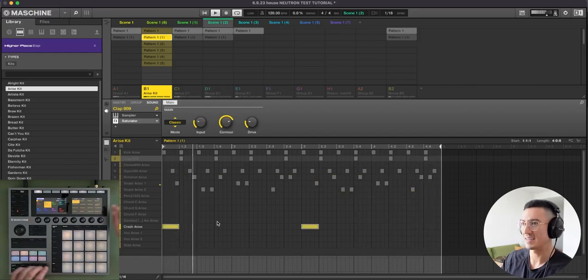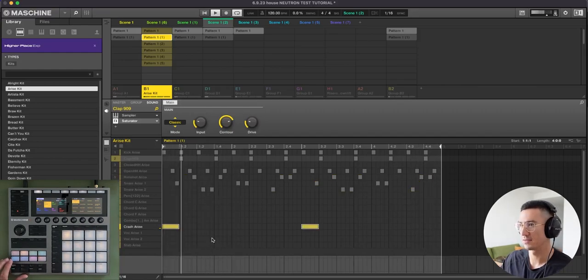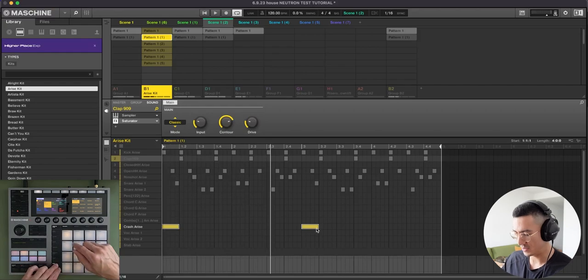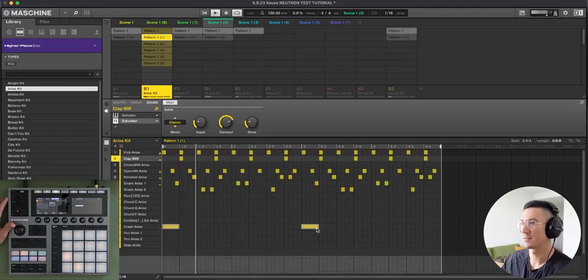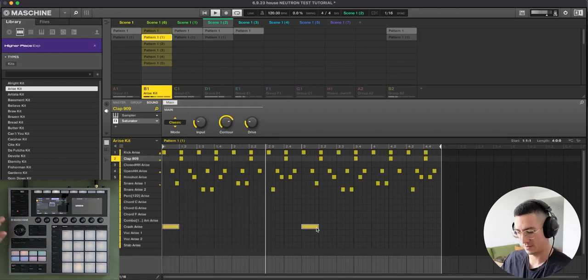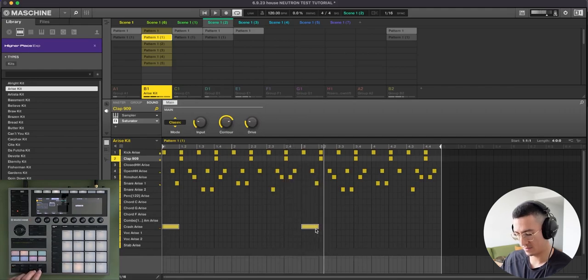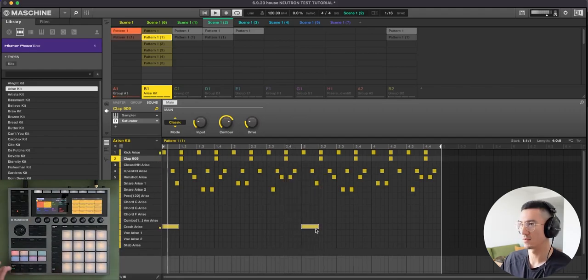And then lastly, I have this crash right here. And it goes again. So this is what it sounds like all together. And this is what it sounds like with the bass.